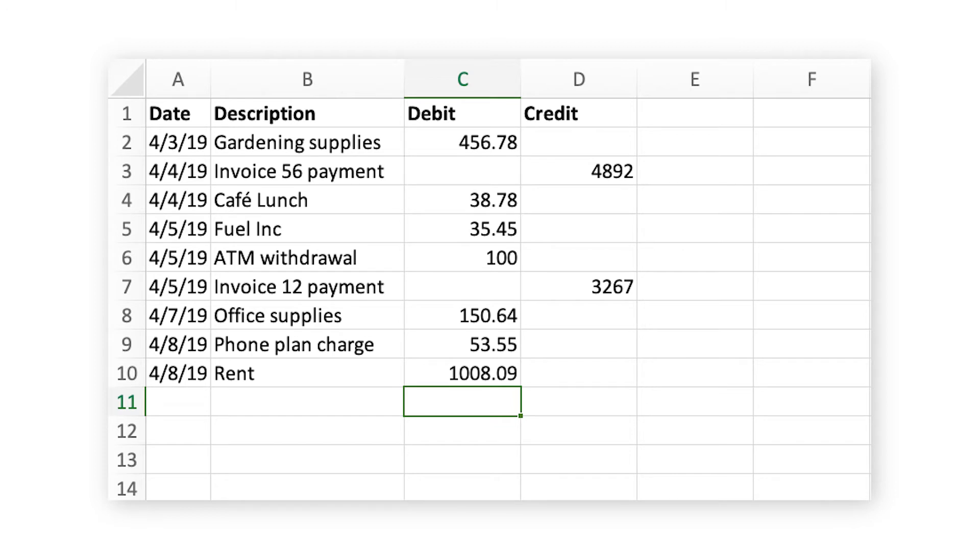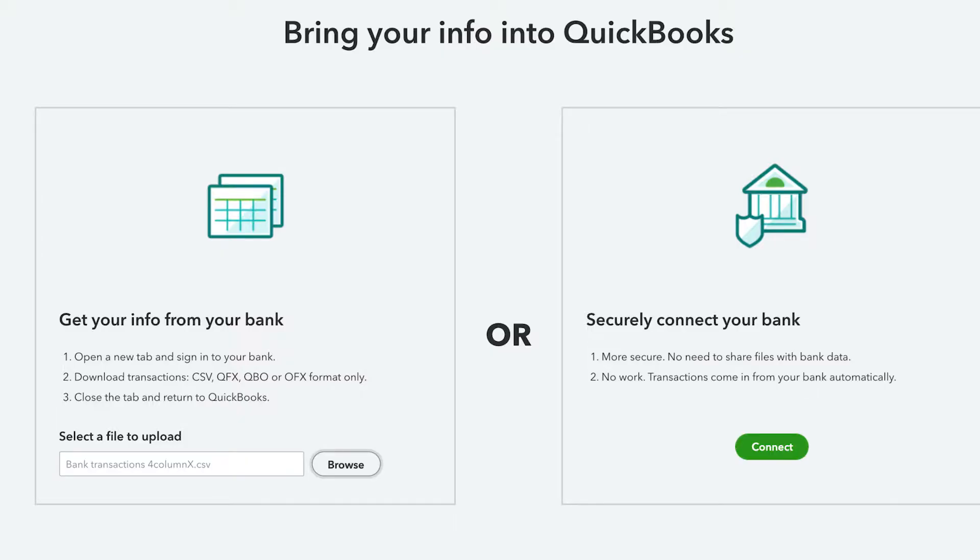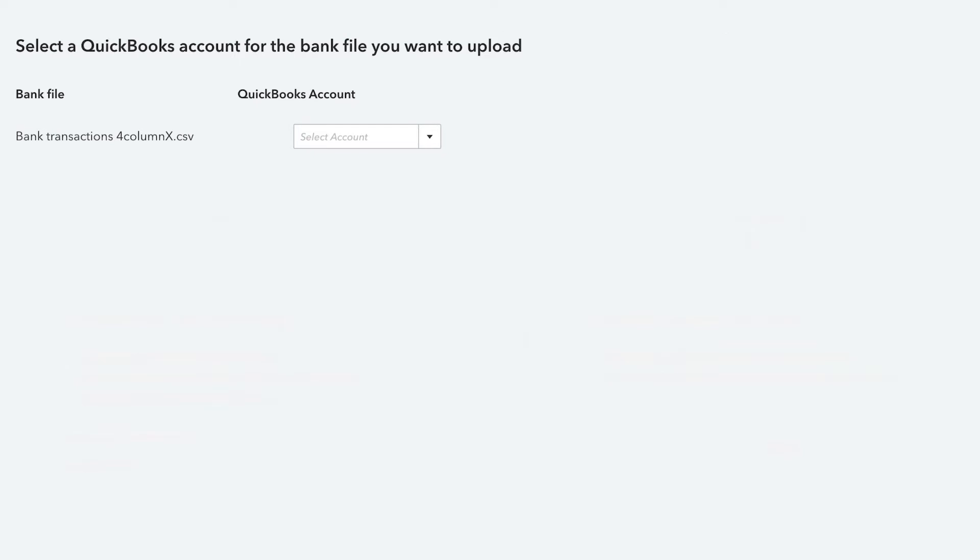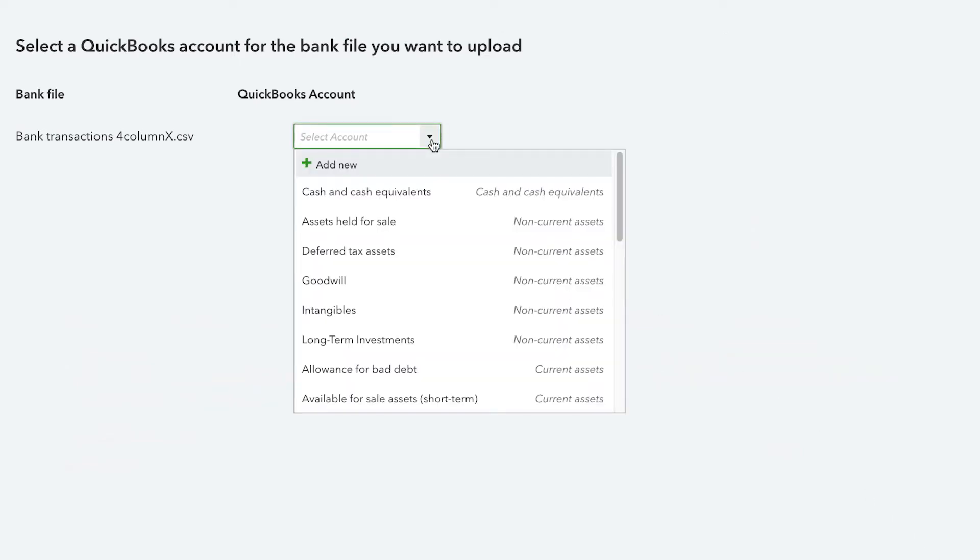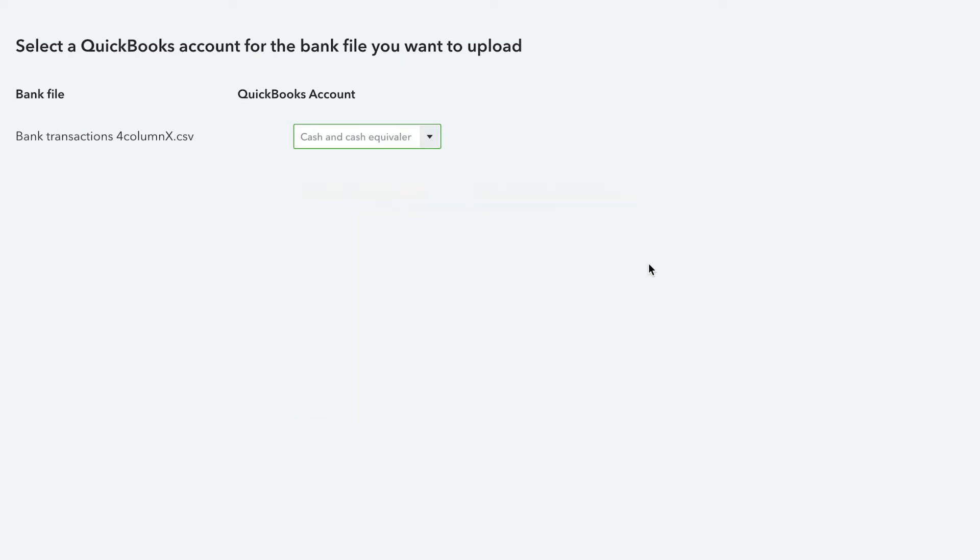It's important to note that these are the only columns QuickBooks can import. Each bank formats its CSV files differently, so importing a CSV file may not be possible for every financial institution.